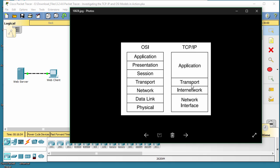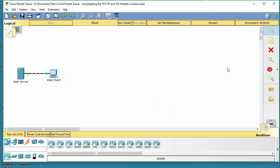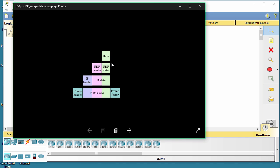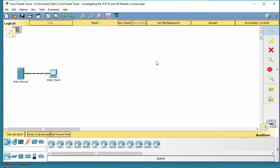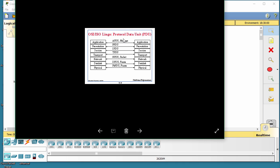Simulation mode allows you to view the data contents being sent across the network at each layer. As data moves through the network, it is broken down into smaller pieces and identified so that the pieces can be put back together when they arrive at the destination. Each piece is assigned a specific name protocol data unit PDU and associated with a specific layer of the TCP/IP and OSI models.